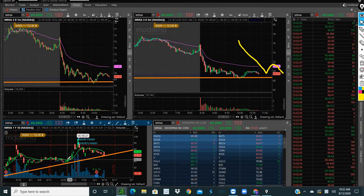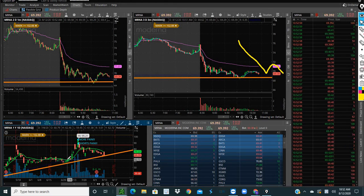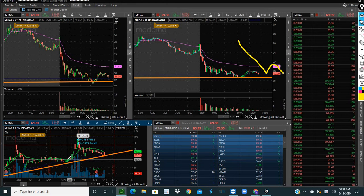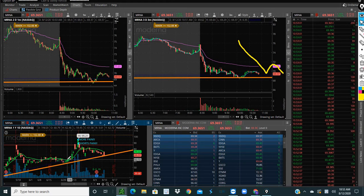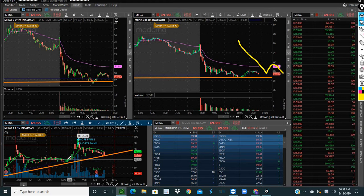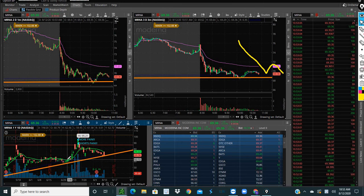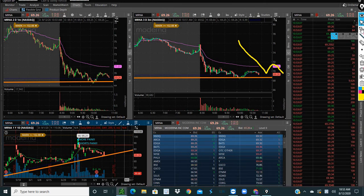This is the thing with these types of dip buys - you gotta take the loss if it cracks, even if you get faked out. You can always re-enter, but if it holds we need a couple tests.